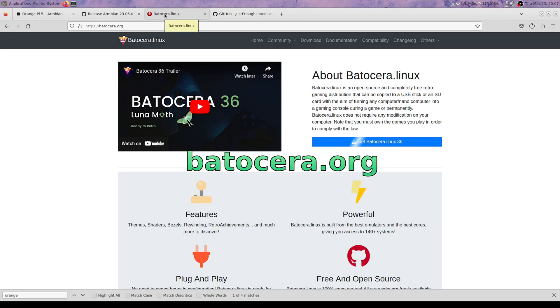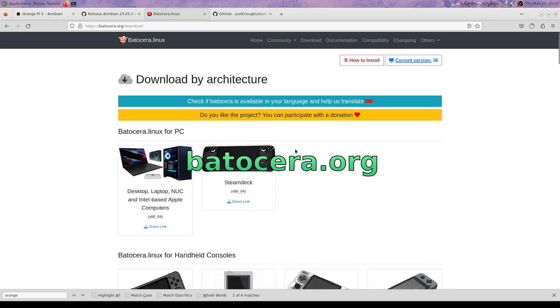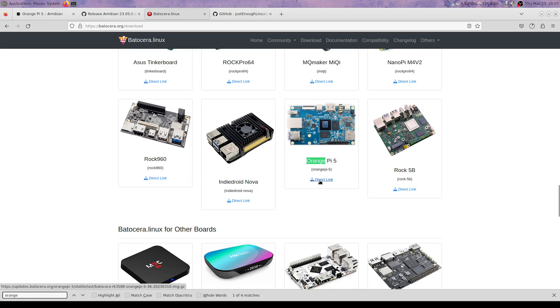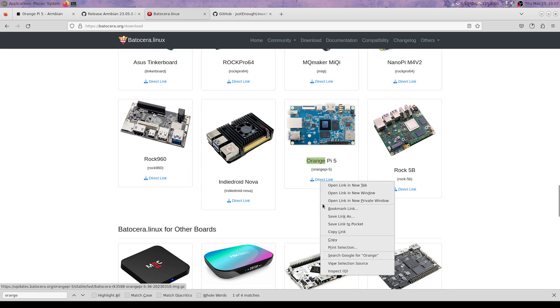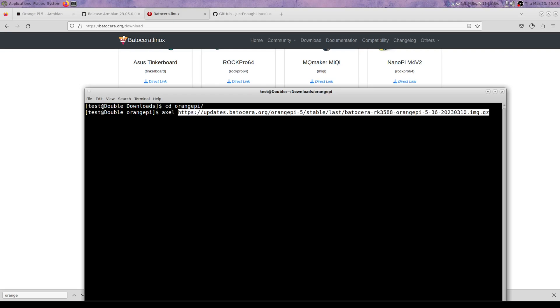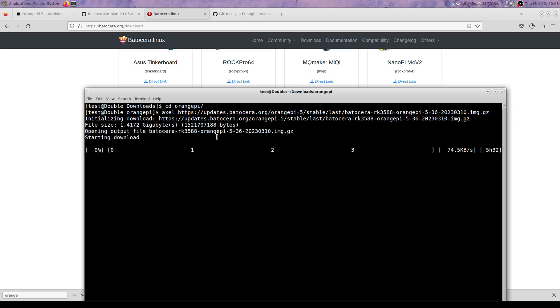Batocera - they've recently released 36. Copying this link because Batocera's direct link is notoriously slow, and axel is a download accelerator. So the only file I do like that.